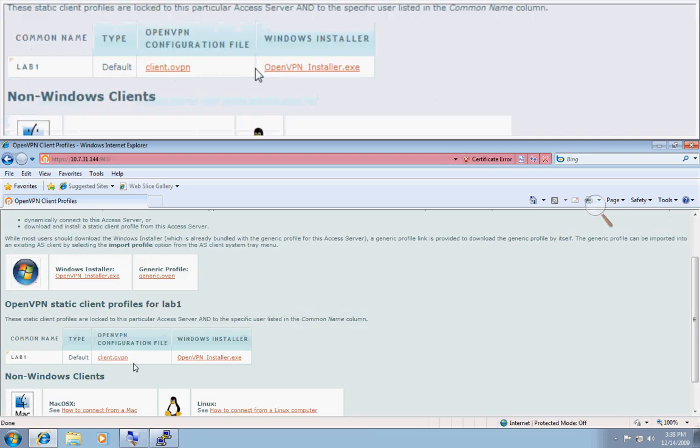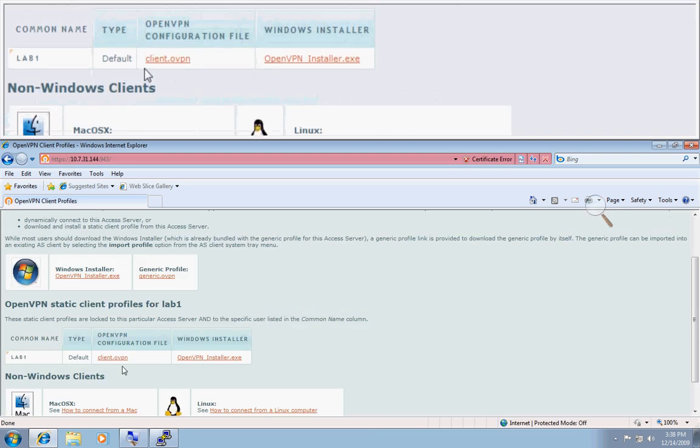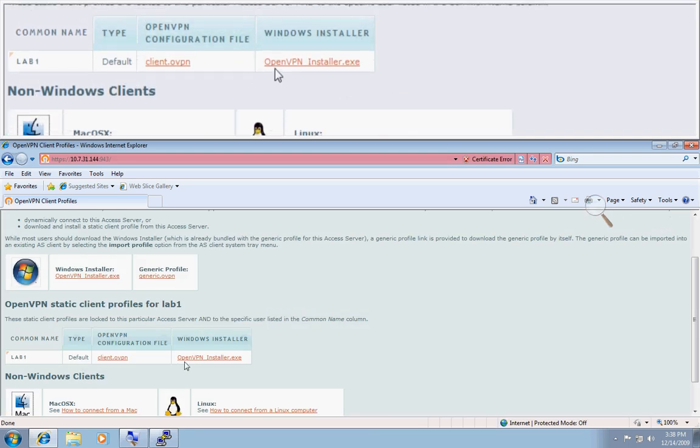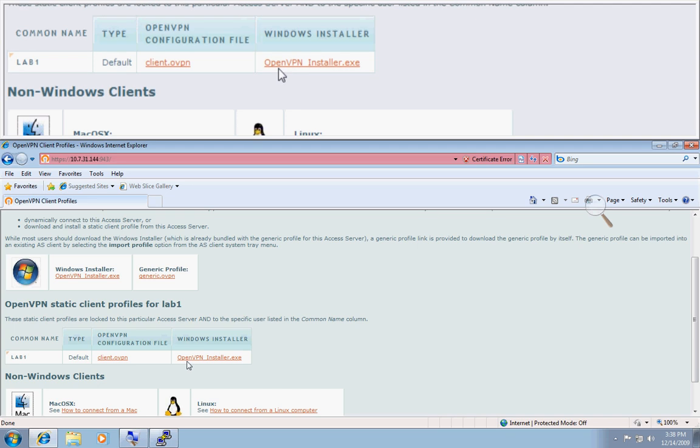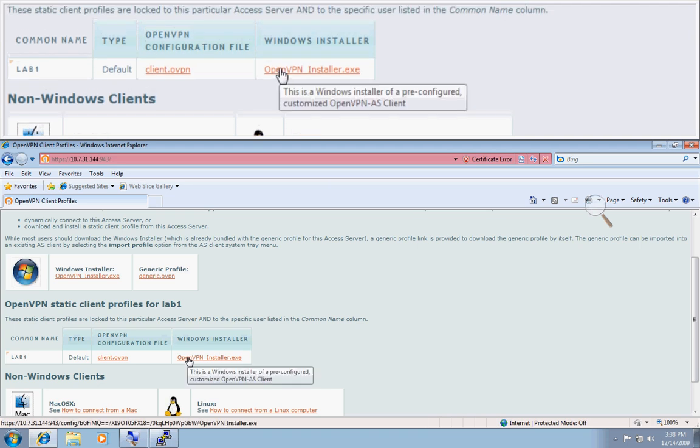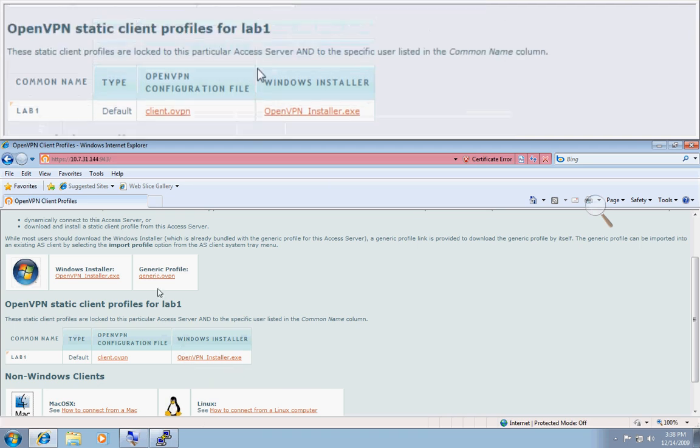And it'll show you right here, the default profile is now available for the lab1 user, so you could download this and connect up if you wanted to.